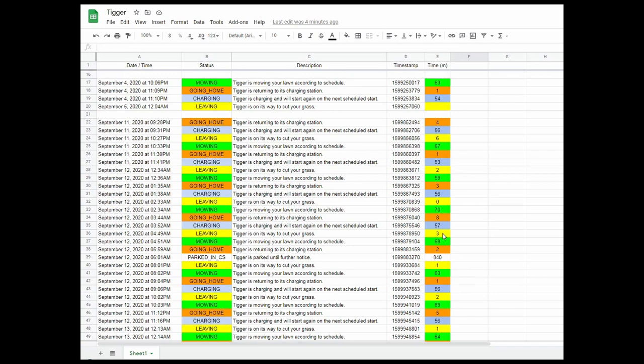Instead of following the guide it started following the boundary wires, which was very impressive. So I was still getting times of 3, 4, 5 minutes even though the guide was broken.